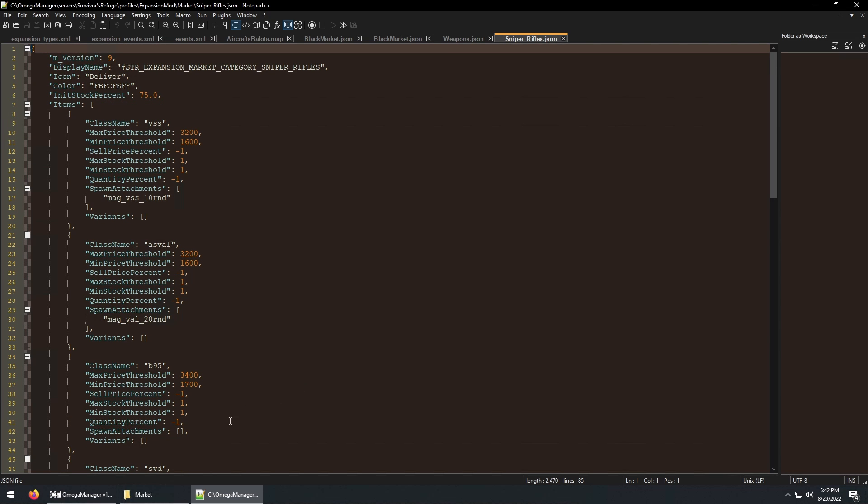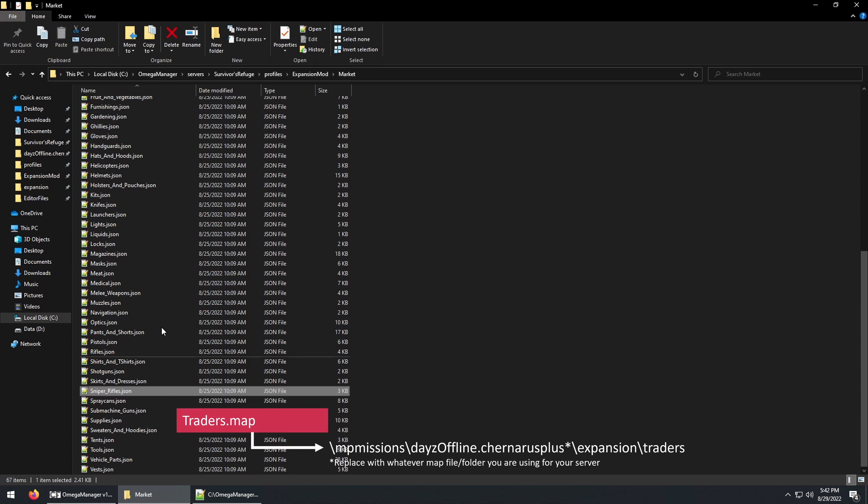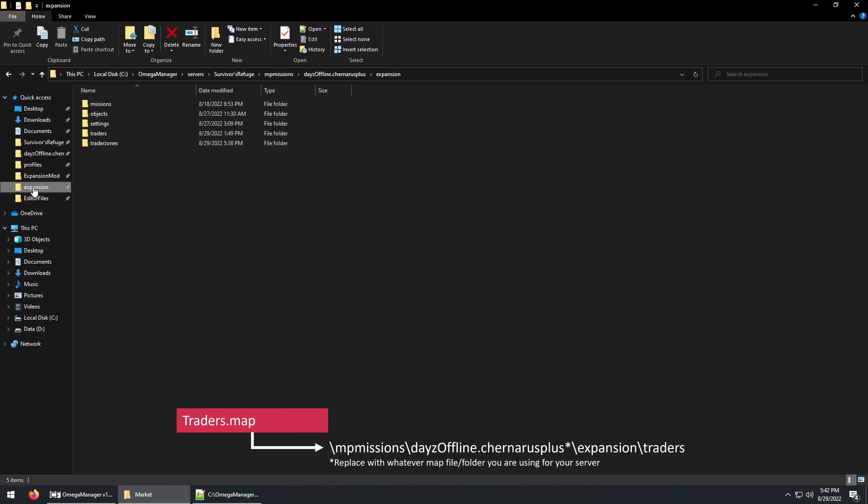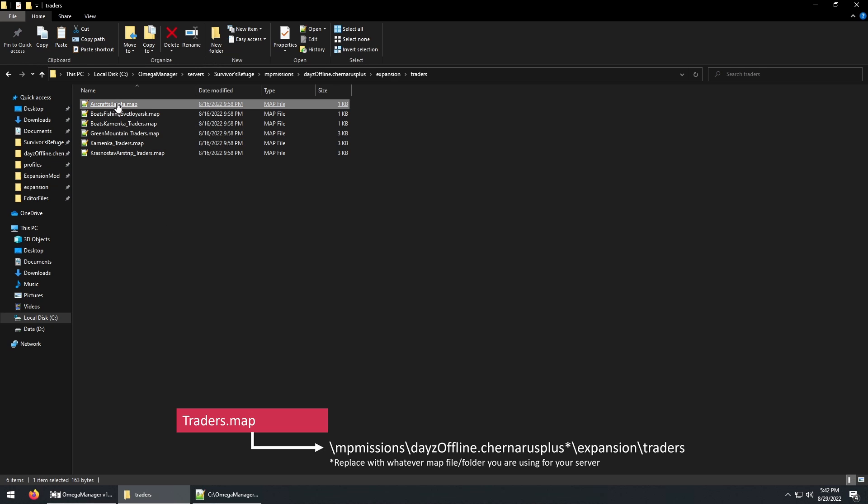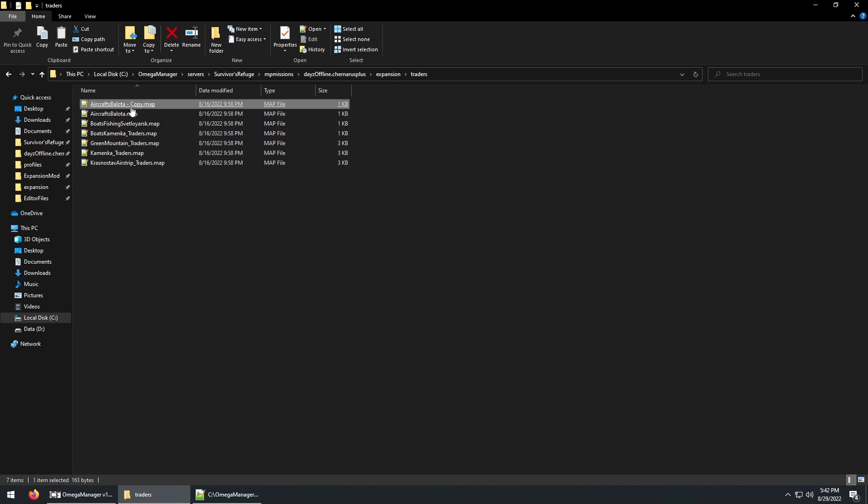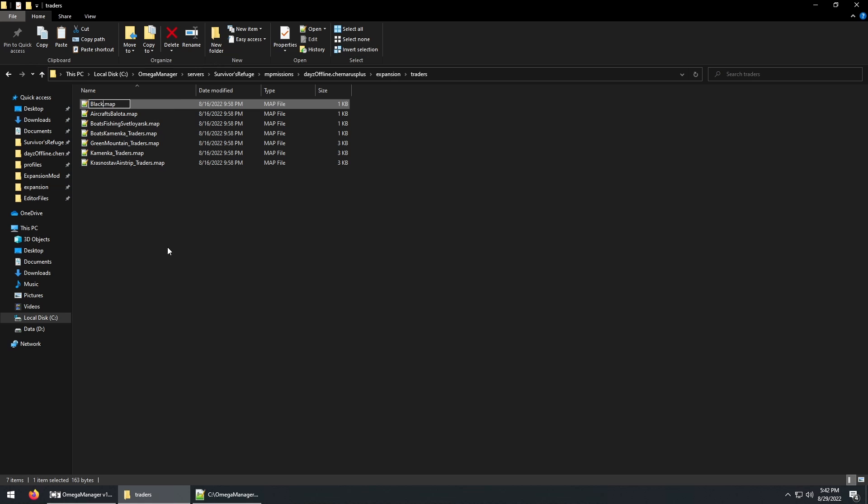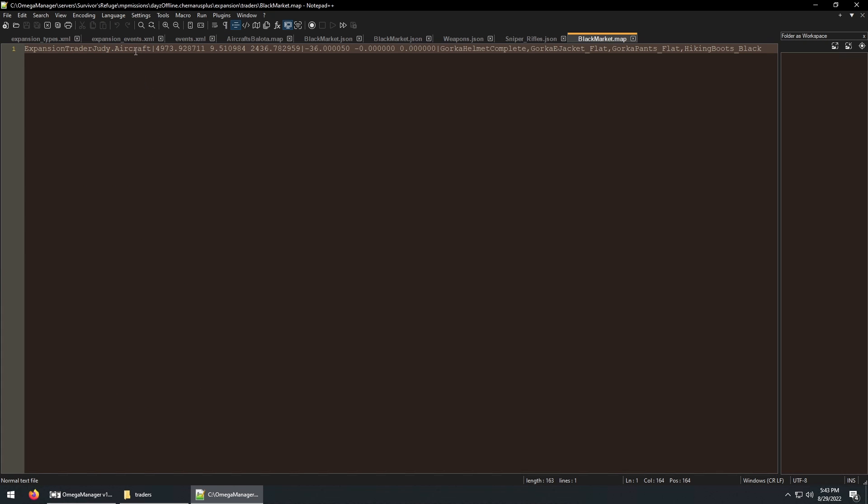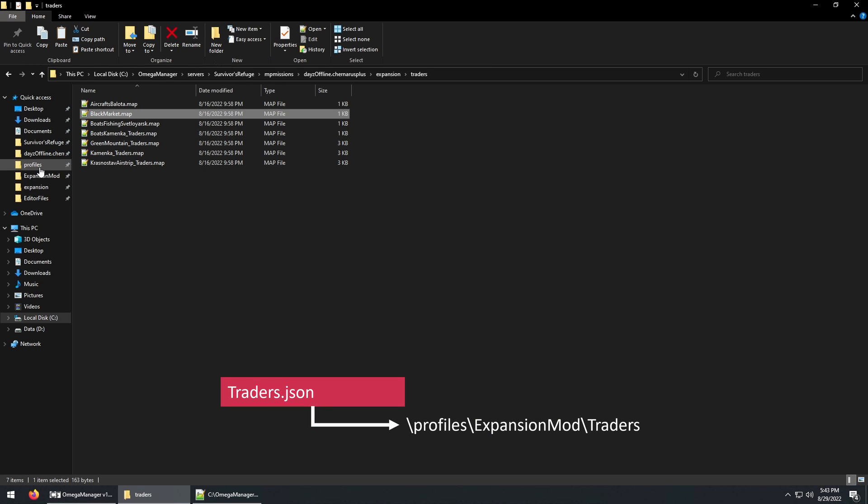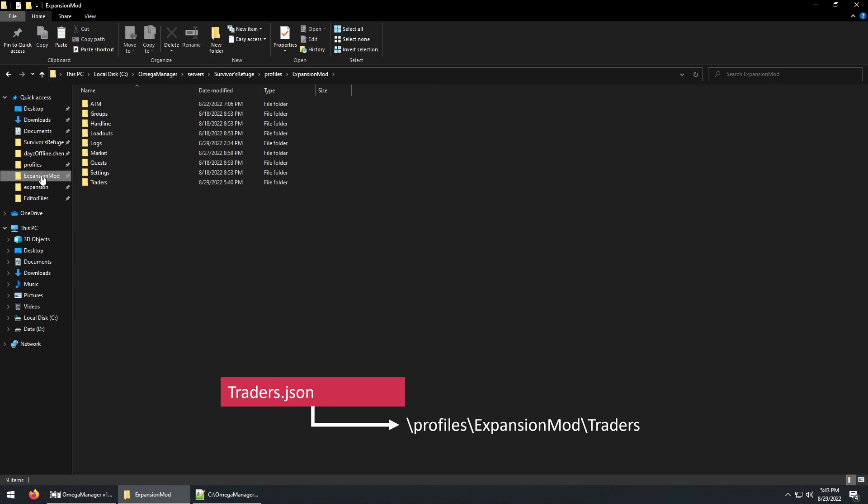Next, we can copy a trader.map file. Once again, rename it. Edit this part to reflect the trader.json file name we made earlier.